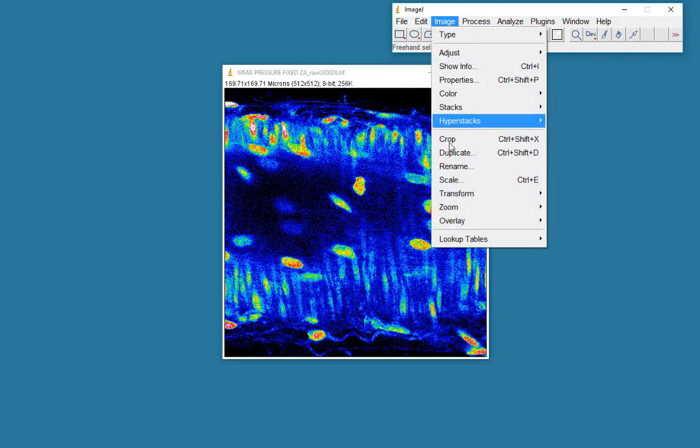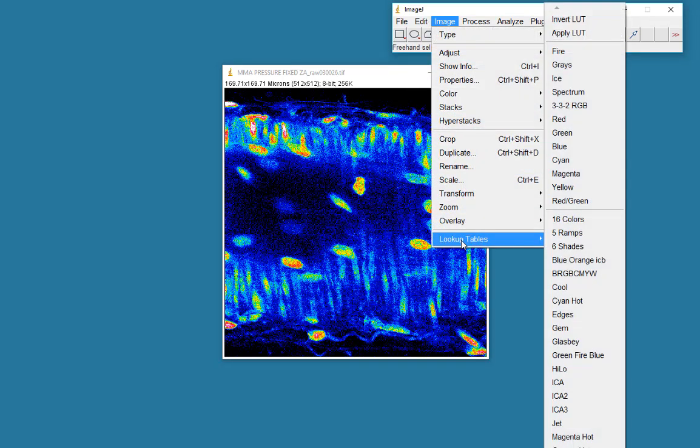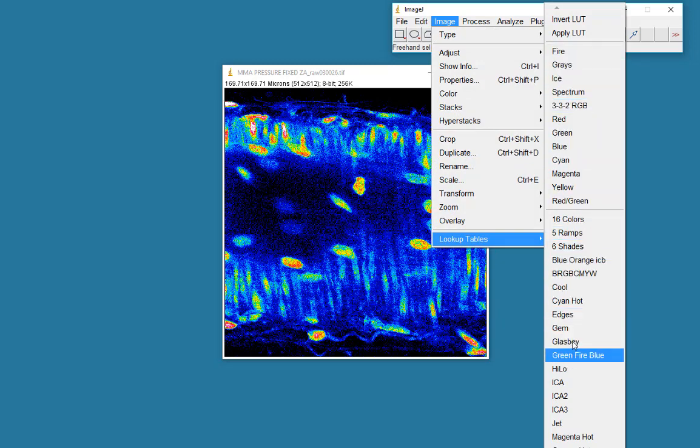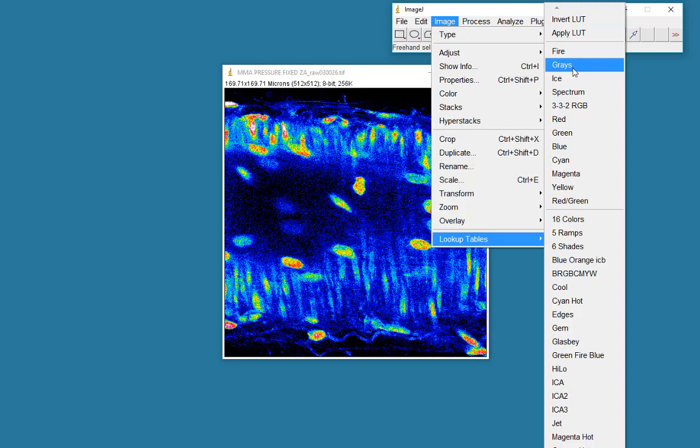But I just want to go back to greyscale for the moment. And you can see that ImageJ offers us a huge array of different lookup tables. So we'll go for a grey lookup table.